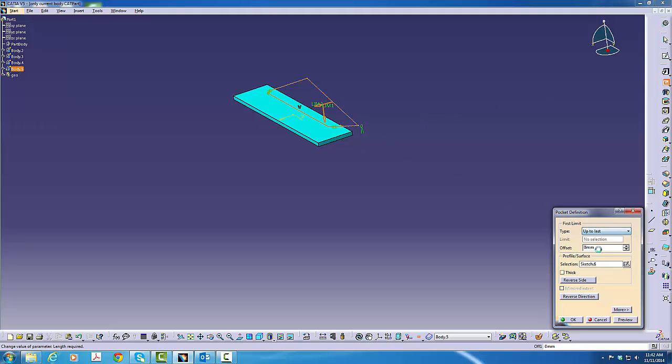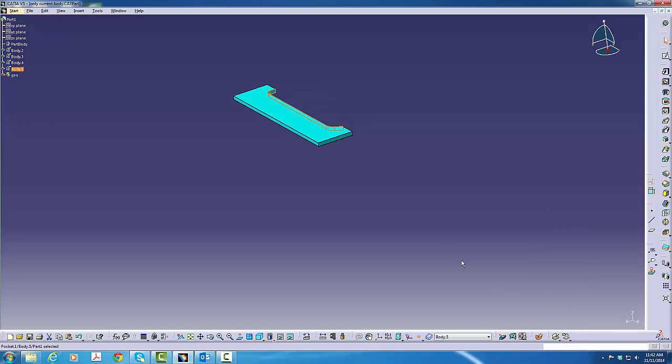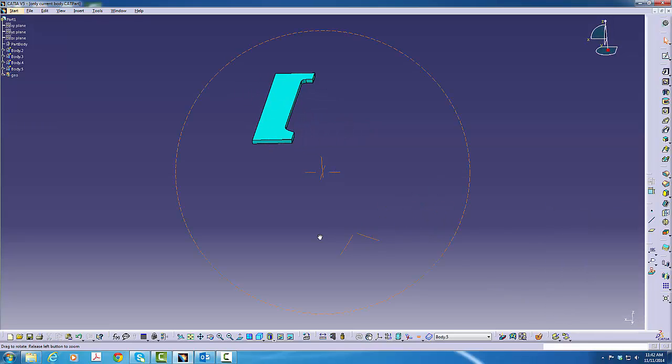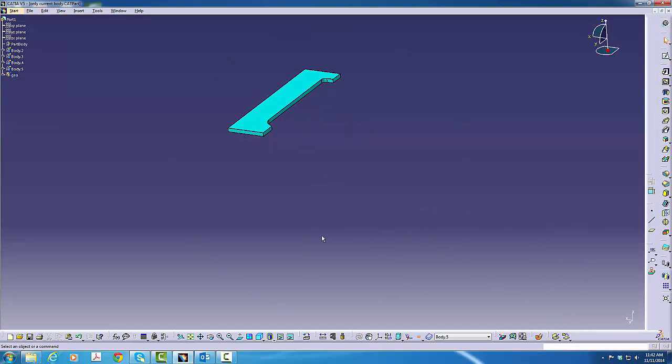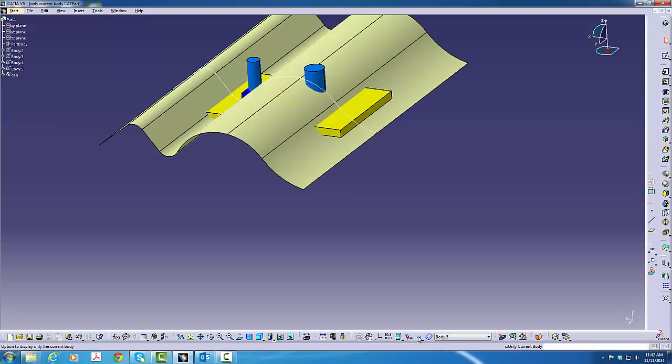And, of course, again, much easier to see. The pocket is in and now we can toggle everything else back on.